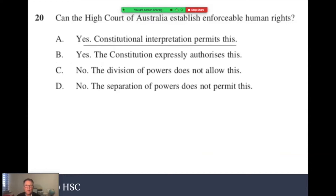Can the High Court of Australia establish enforceable human rights? This question requires you to understand the role of the High Court, which is a syllabus requirement. The answer is A — yes. The High Court can establish enforceable human rights by setting precedent, and this is a constitutional interpretation.